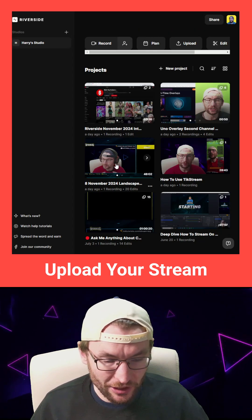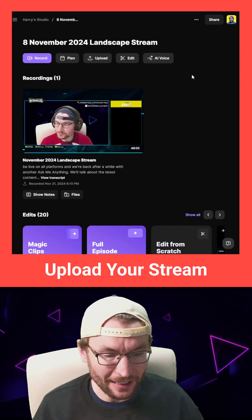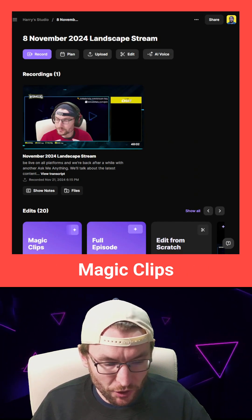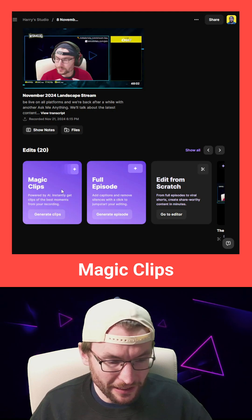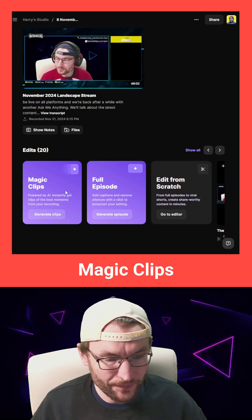So you can see mine's already uploaded. It's this 8th of November landscape stream. Now, Riverside has so many useful features, but I'm going to scroll down to this Magic Clips one.